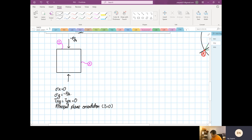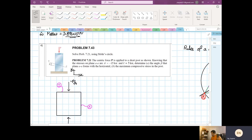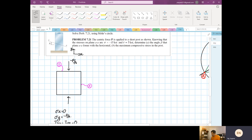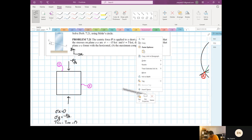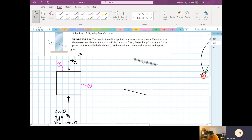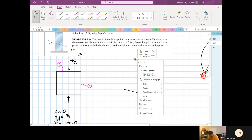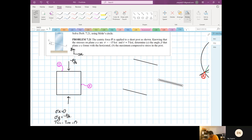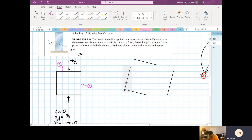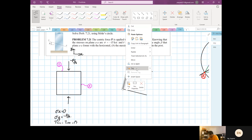Since the shear is equal to zero, this is the principal plane orientation. The element is then rotated by a certain angle beta — we don't know what this angle is, but we have information to find it.